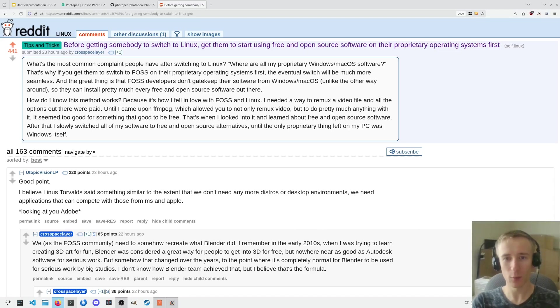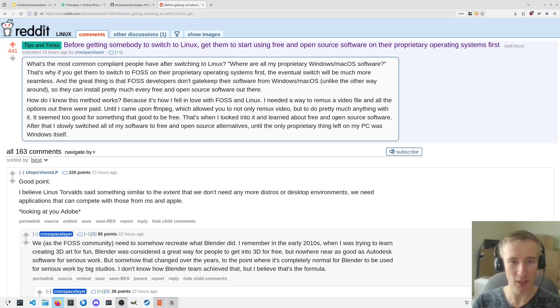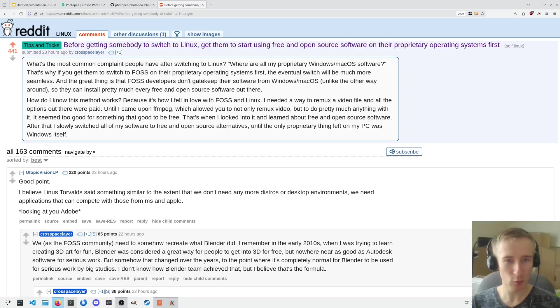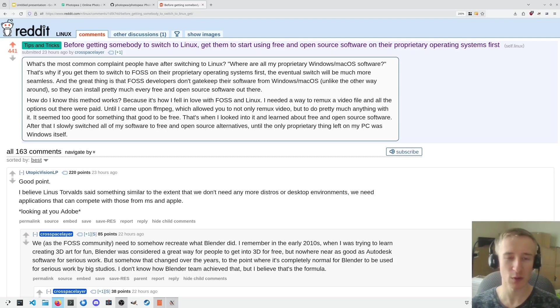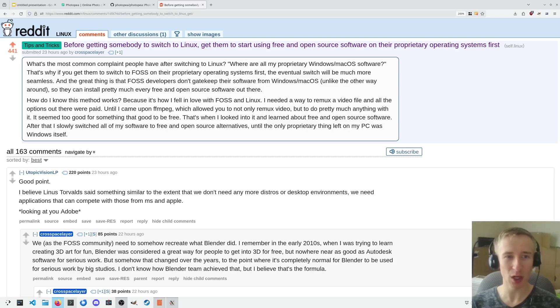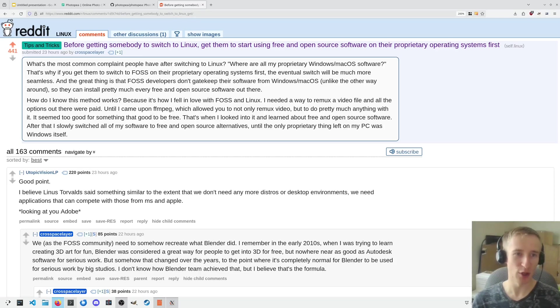Telling someone that they should switch from Photoshop to GIMP as an endorsement of free and open source software, you're really just doing the whole community a disservice, because what that person will be left with is an impression that all free and open source software is like this. That it can do some of the job, but is inferior and difficult to use, and is just not as good as the proprietary options.